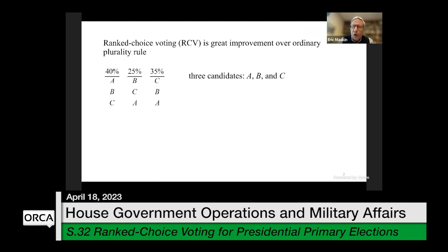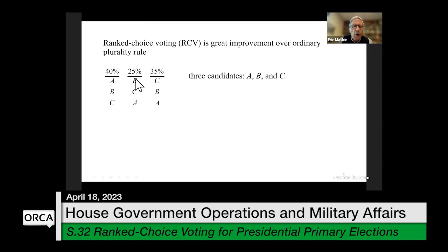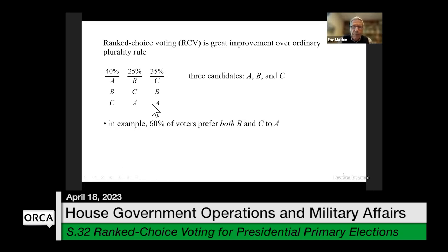To remind you of why ranked choice voting is such a good idea, let's imagine an election where there are three candidates: A, B, and C. The voters break down into three groups. 40% of voters are the A supporters with ranking A, B, C. 25% are the B supporters with ranking B, C, A. And 35% have the ranking C, B, A. So there are the A supporters and the anti-A people who put A last. Most voters — 60% — prefer either B or C to A.